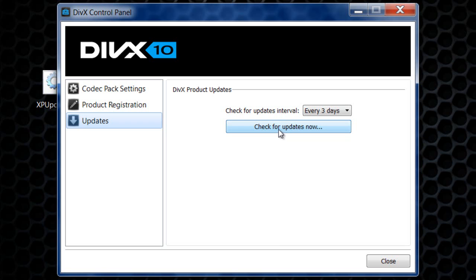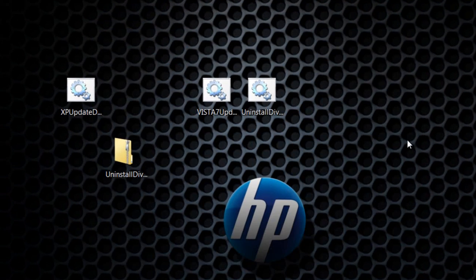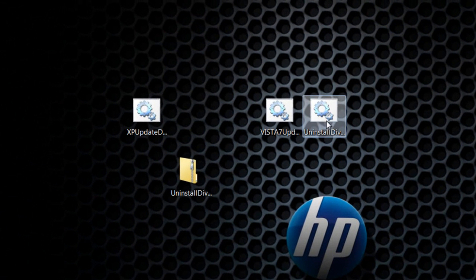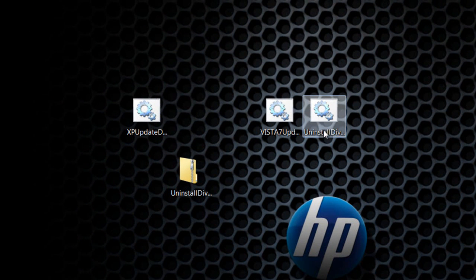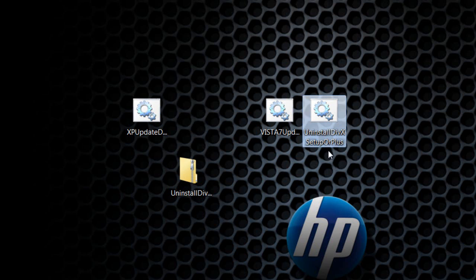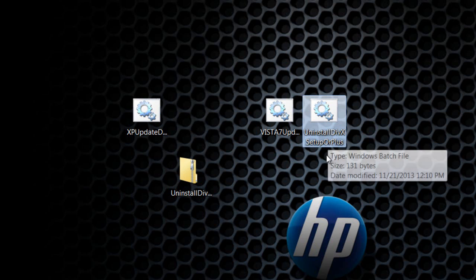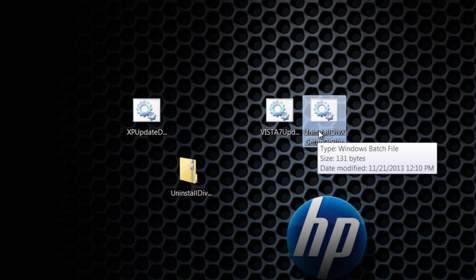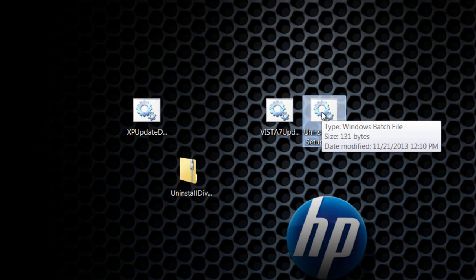Once you have installed it, exit out of it. Now click uninstall DIVX setup or DIVX Plus. Click on that batch file right there.